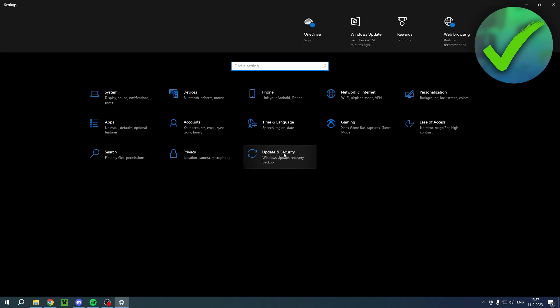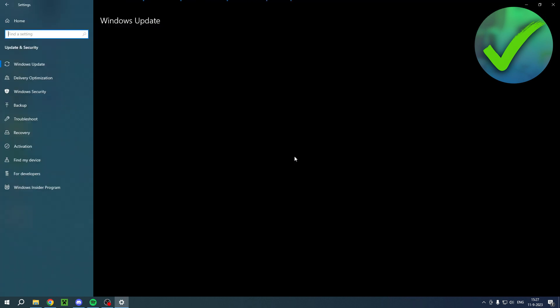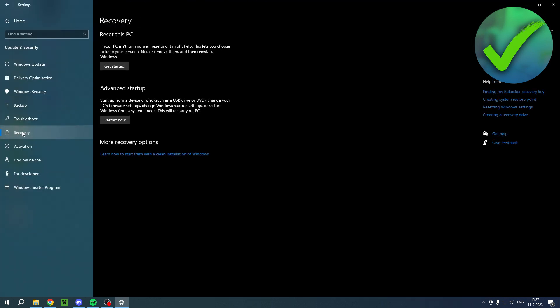Once you are here, you should see Update and Security. Click on it and go straight to Recovery. Now right here, you have two options: to reset this PC or open up the advanced startup.